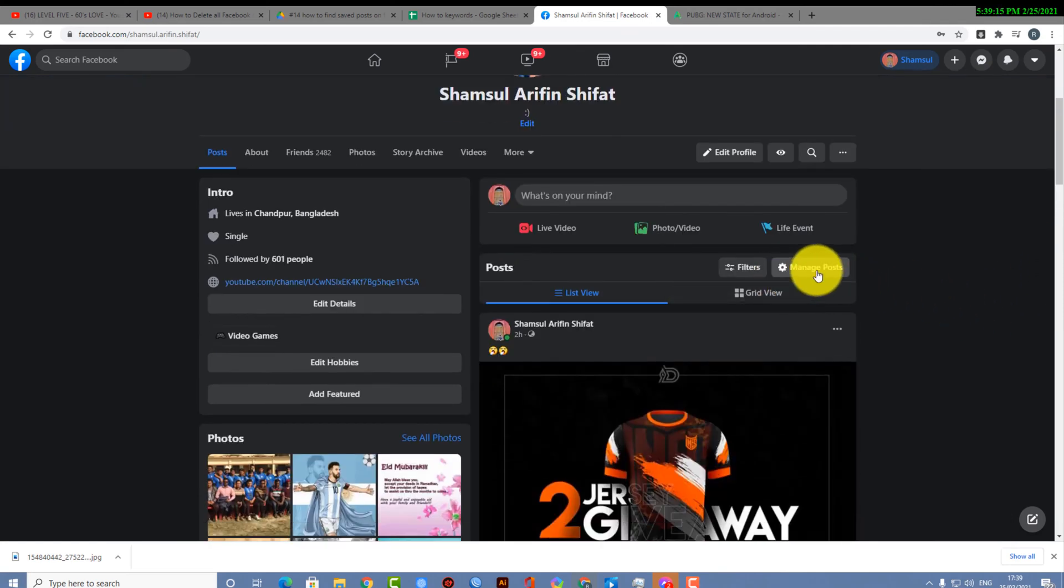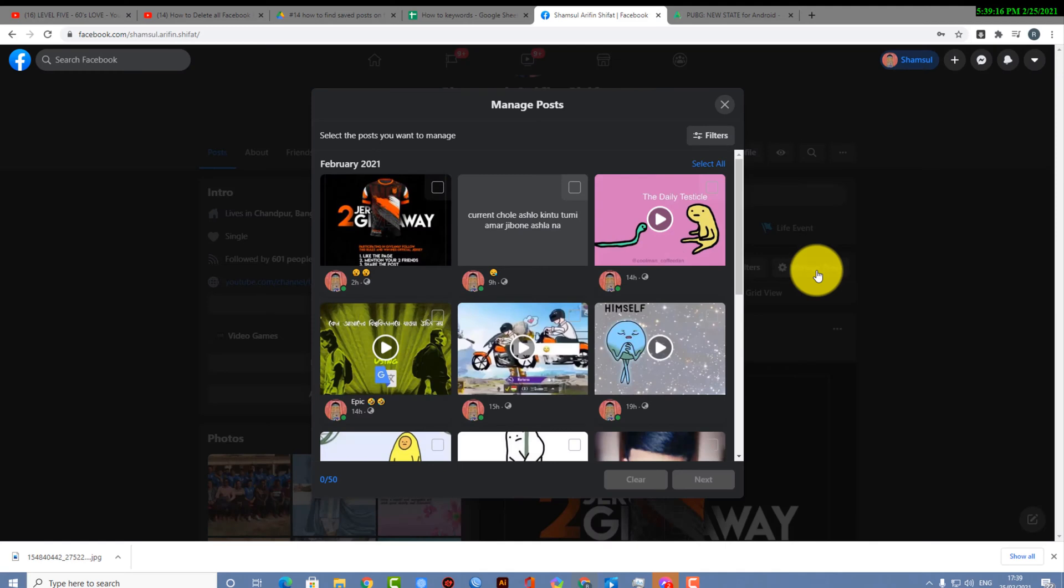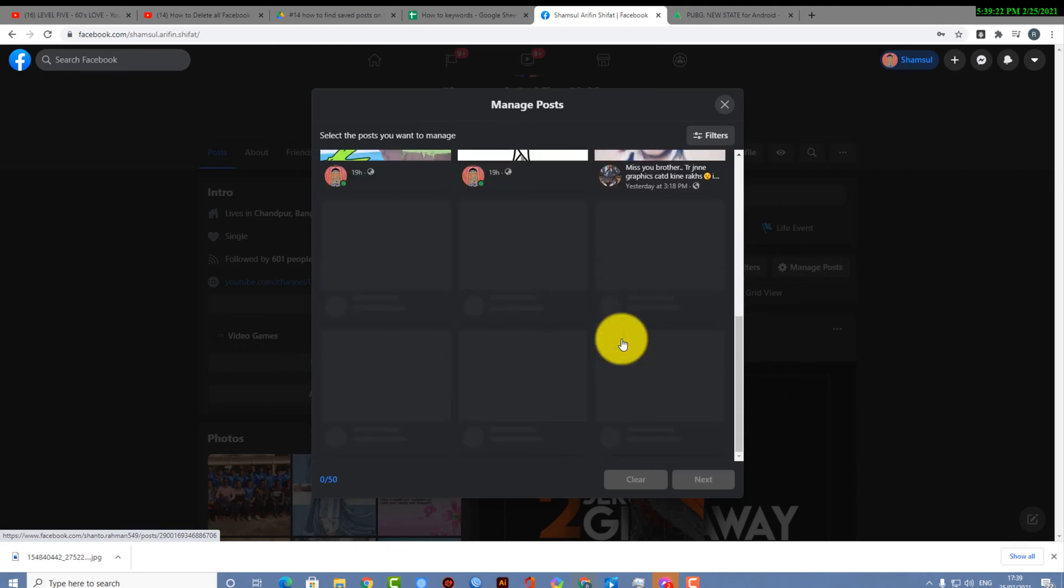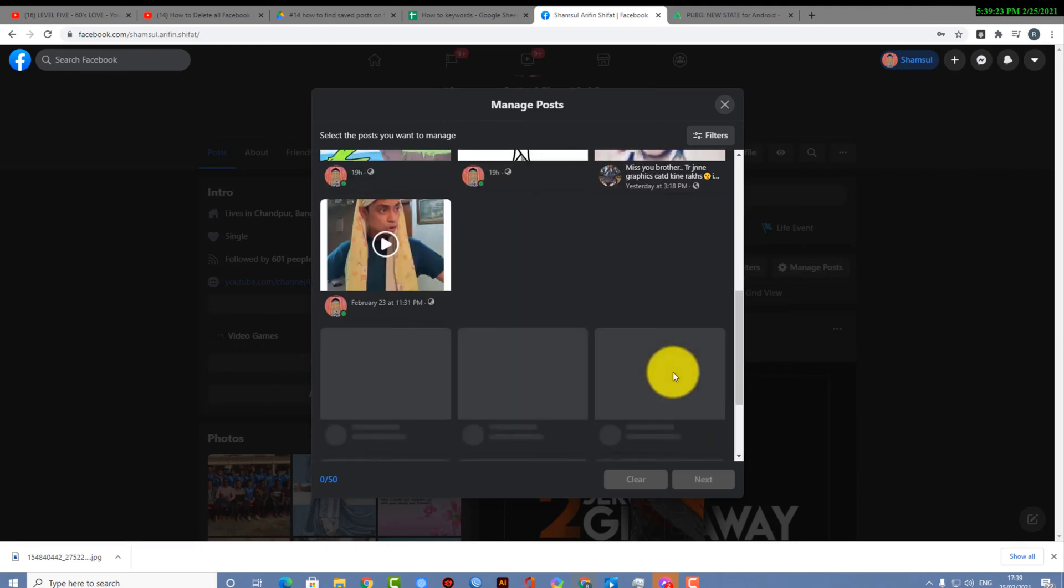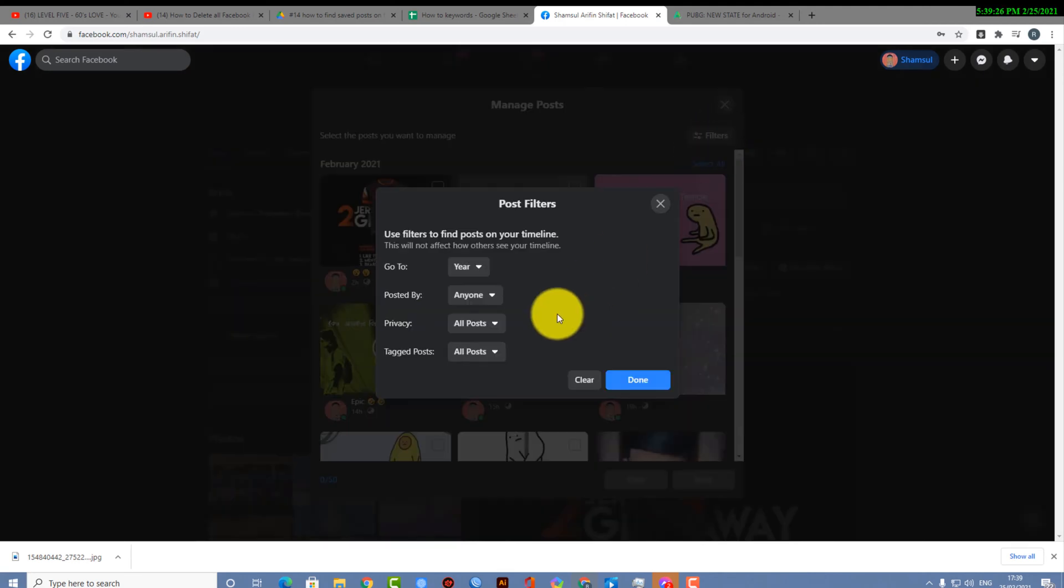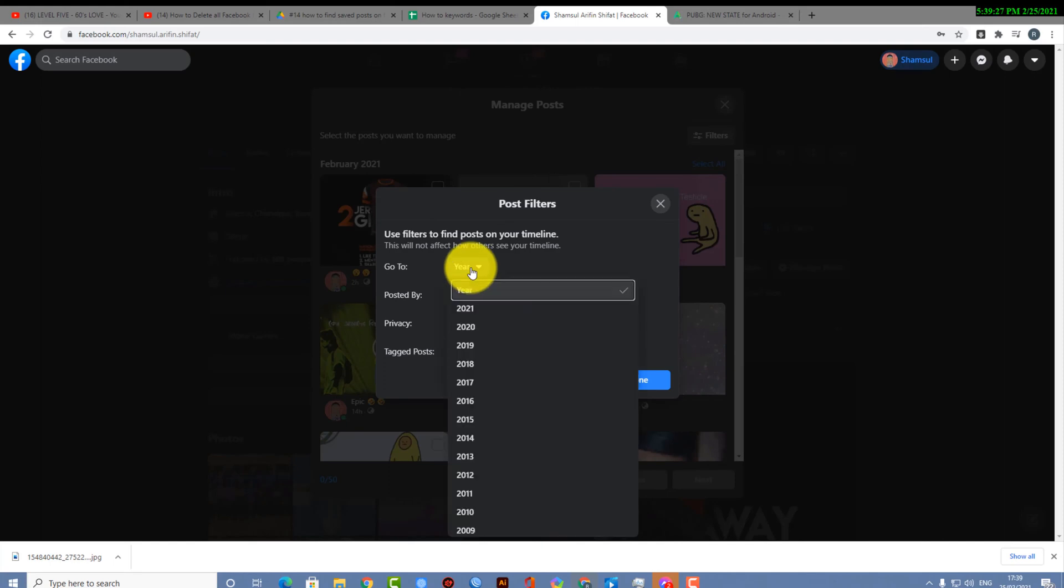After going to your profile, you can see your manage posts option. Click on that and then here you will be able to see all the posts you have done so far.